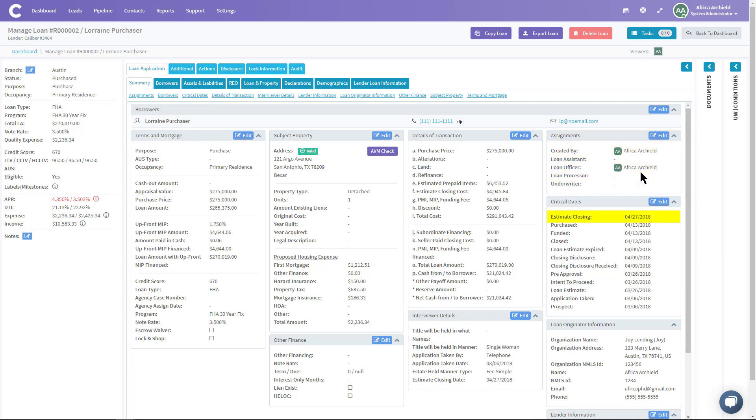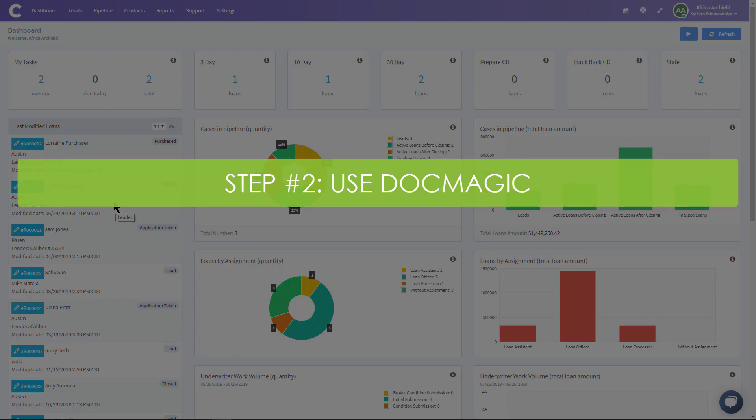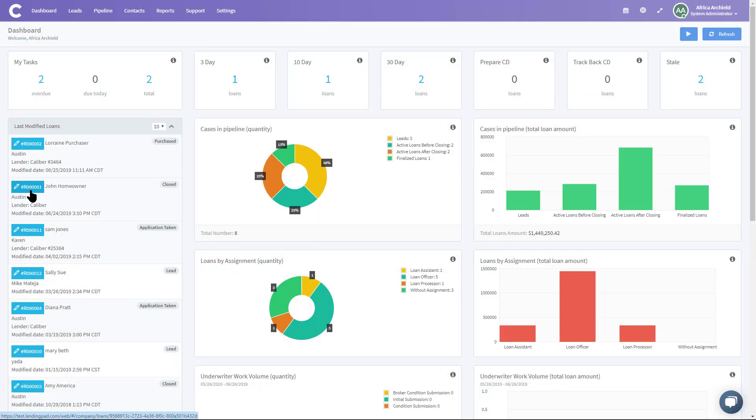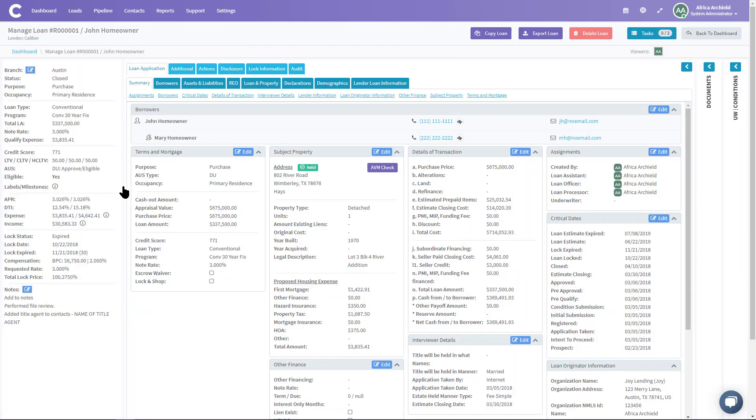All right, let's look at our John Homeowner file. I'm going to click on John Homeowner. I've inputted this loan previously. It has been assigned a loan officer and an estimated closing date, so I'm good to go there.